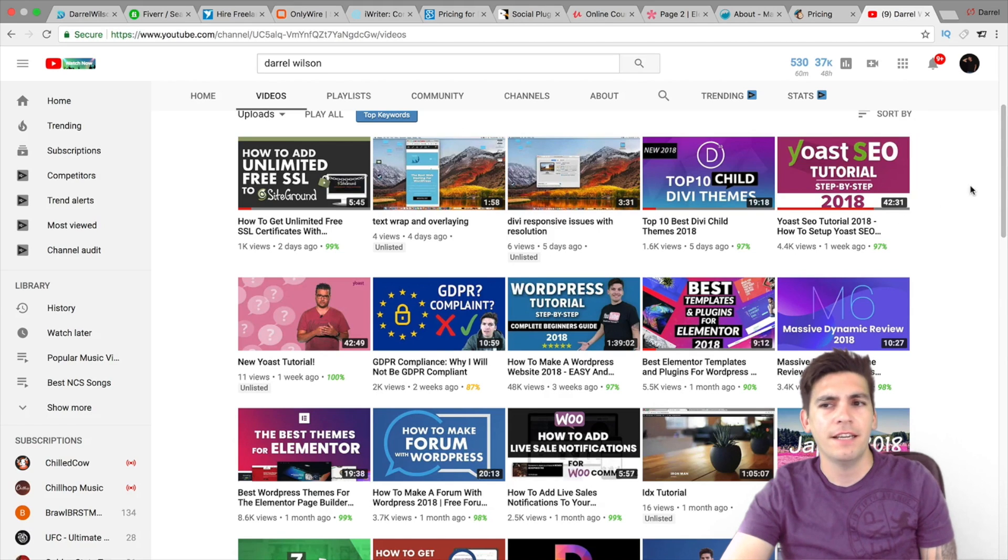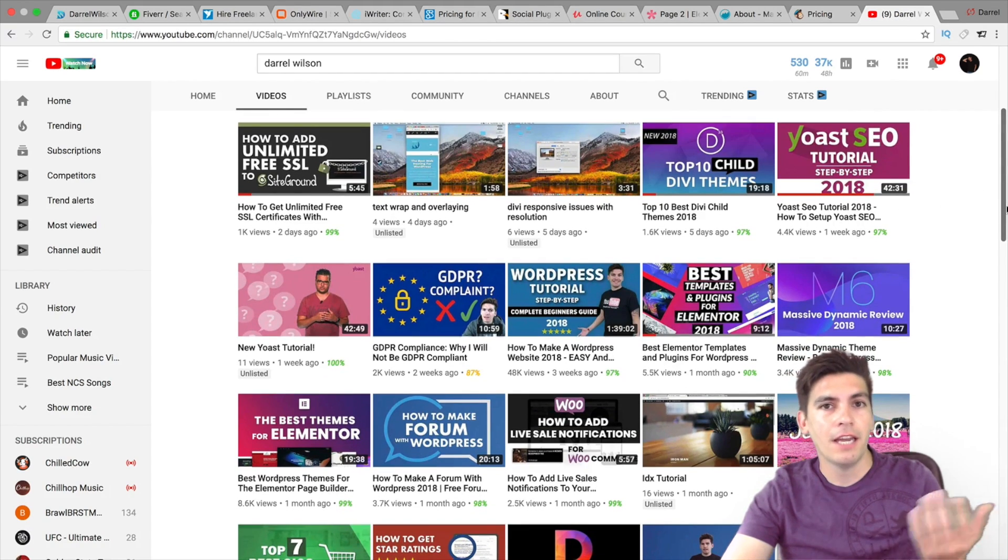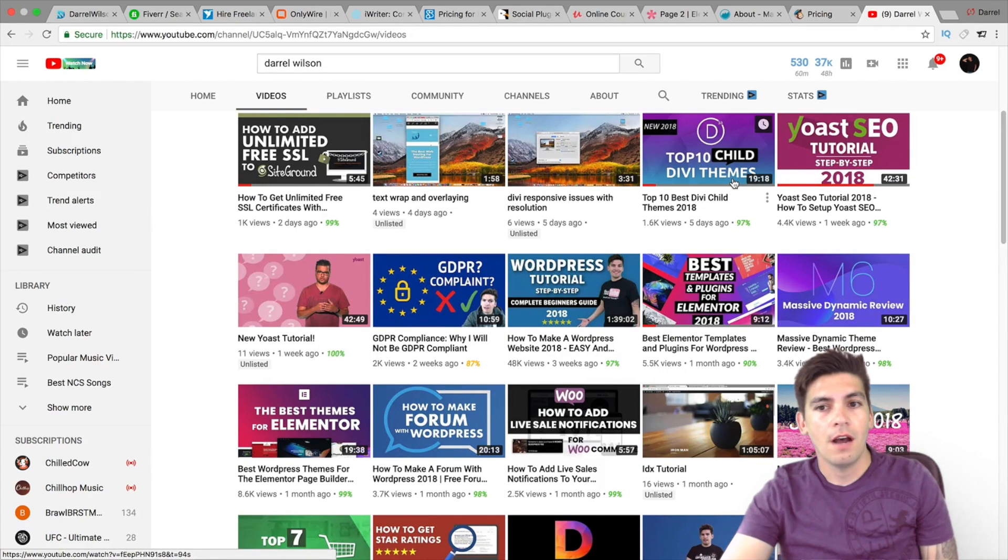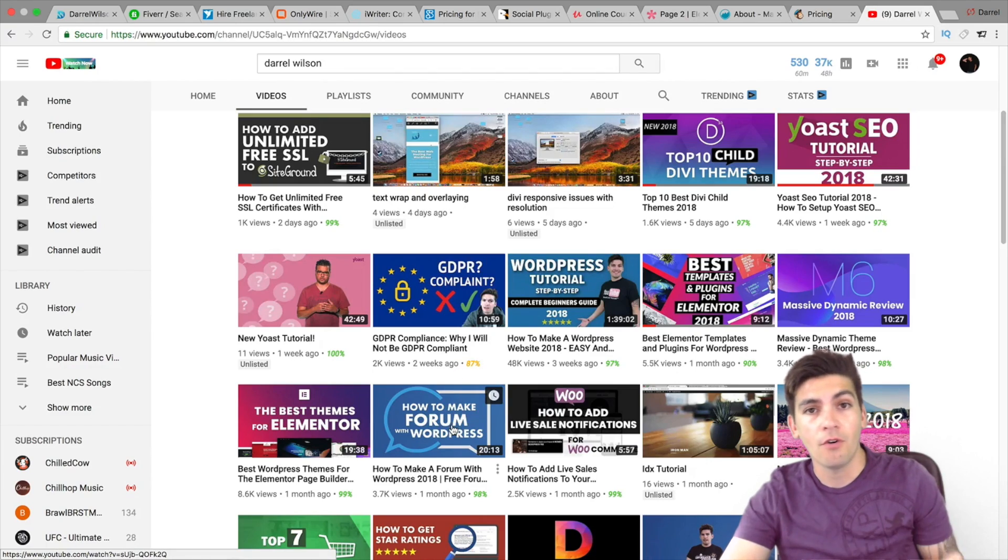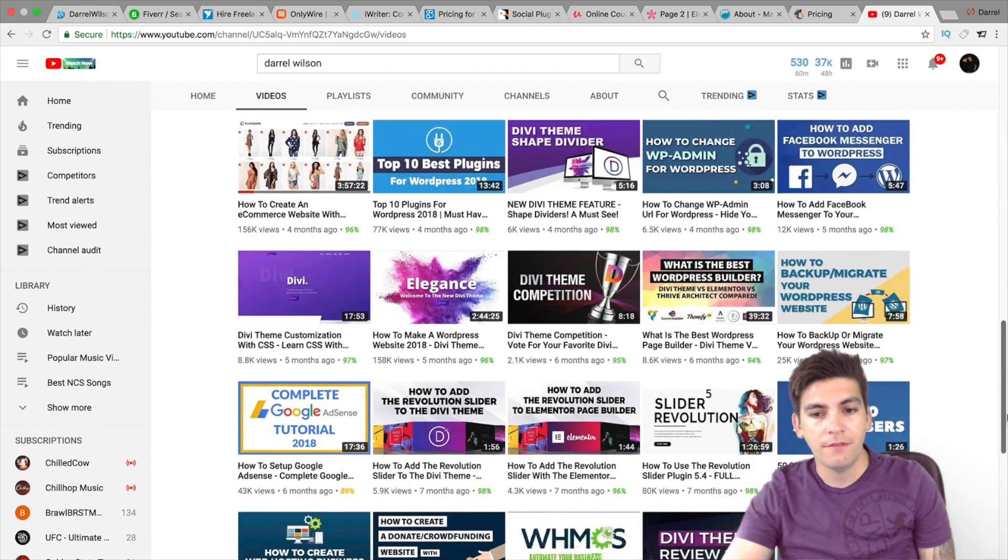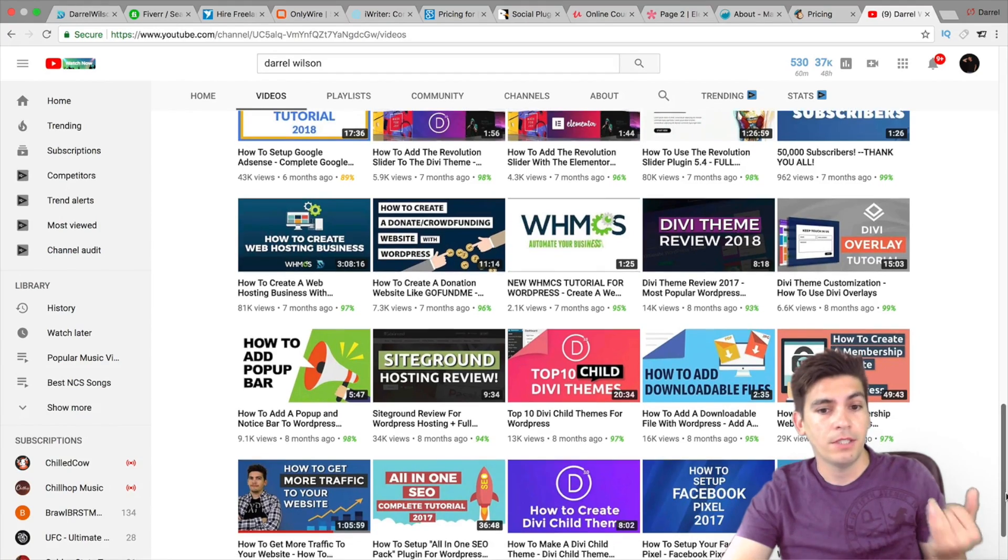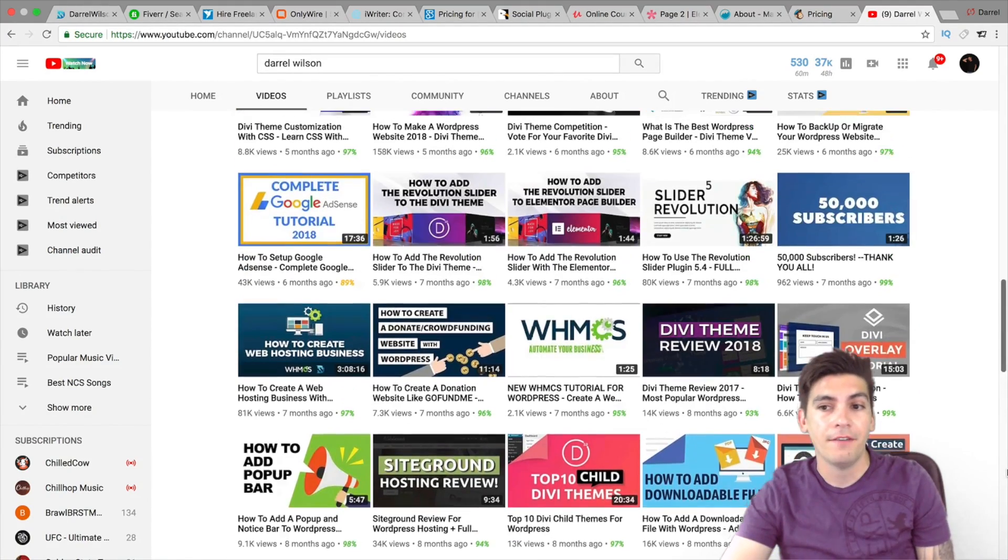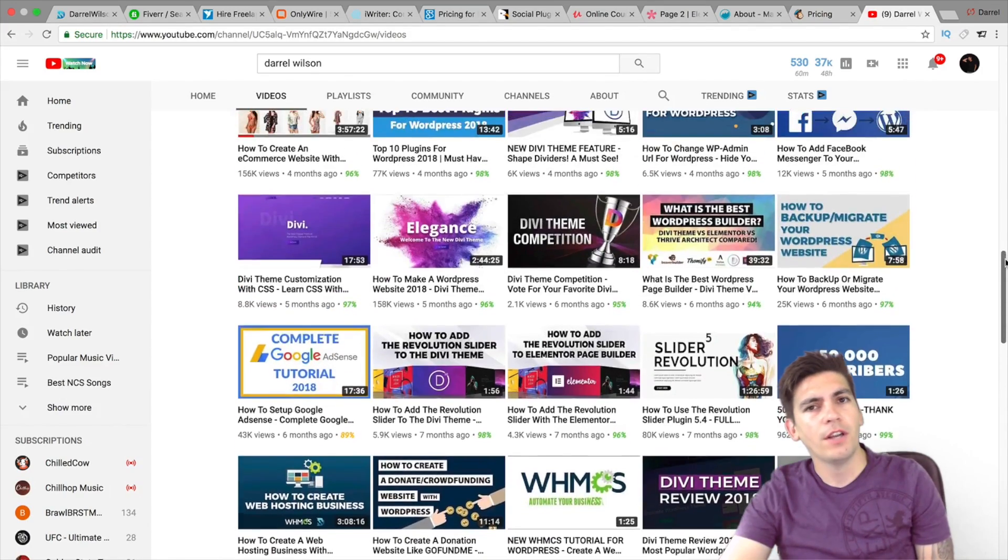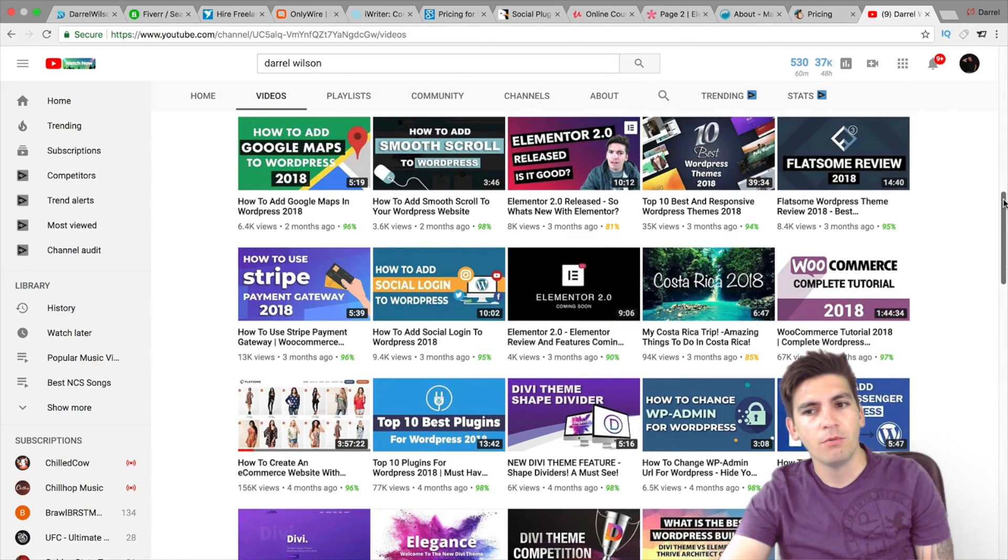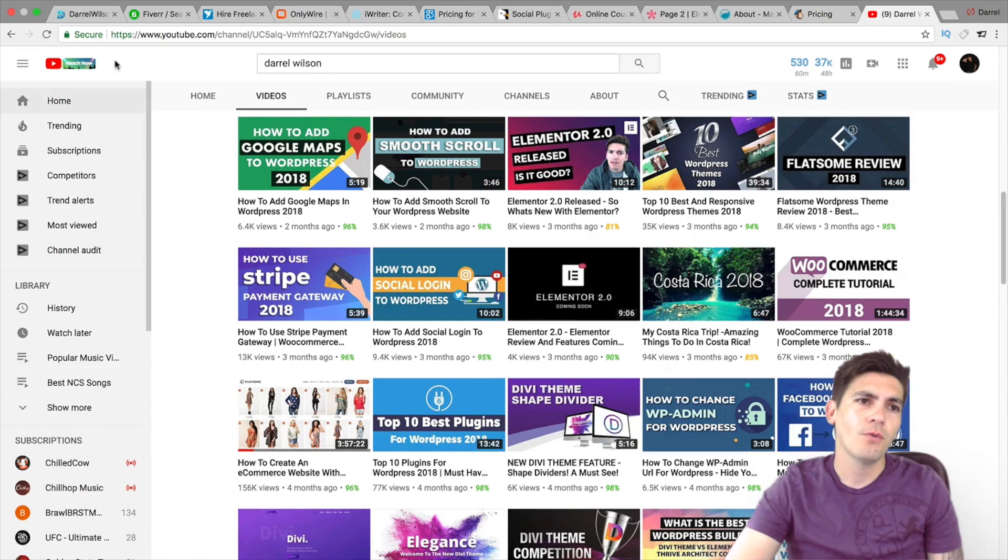And a bonus is my YouTube channel. So my YouTube channel, I do tons of tutorials. Like here, I have a Yoast tutorial, Divi theme, Massive Dynamic Review, GDPR Compliancy, How to Make Forums, The Best Teams Elementor, and the list goes on. I have tons of tutorials. WHMCS, SiteGround Review, Divi. I mean, you name it, I have it. So make sure to check out my YouTube channel as well. If you are a new subscriber, go ahead and check it out. You will find a lot of helpful information there. And I think that is about it.